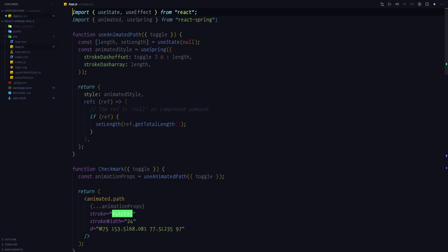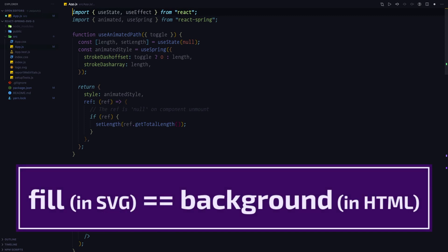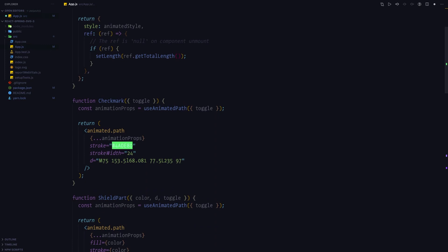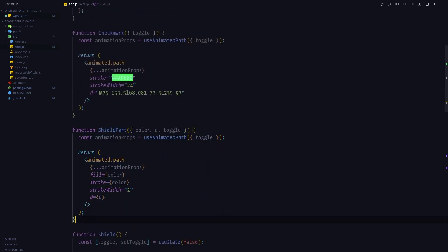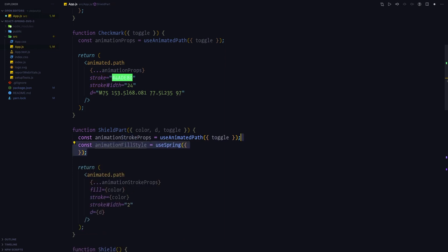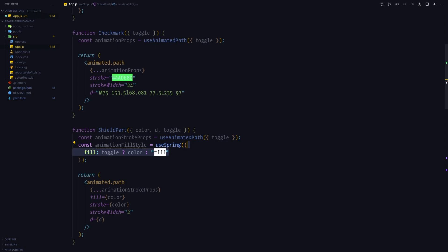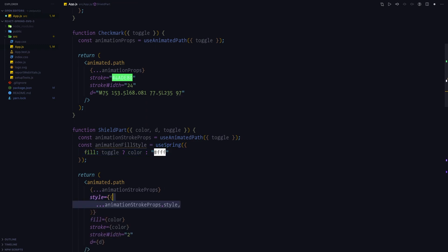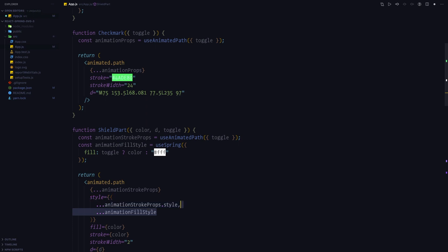Let's fix it by completing the last part of the animation — animating the fill, that means the background of the SVG. Let's start by renaming animation props to animation stroke props so that we don't get confused. Next, we're going to get animation fill style as a useSpring call in which we pass the fill, which is equal to the color received in the shield part component or the white color based on the toggle property. Finally, we need to pass both animation stroke props' style and animation fill style into the style property of the animated path element.